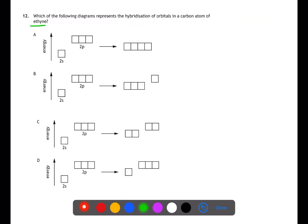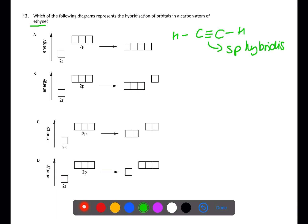Question 12 is looking at hybridisation within ethyne. Ethyne has the formula C2H2, has a carbon-to-carbon triple bond, and has sp hybridisation. Within this there will be two sp hybridised orbitals and two unhybridised p orbitals.